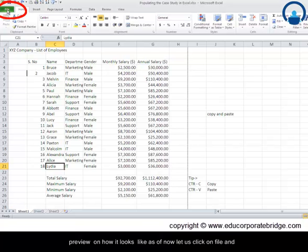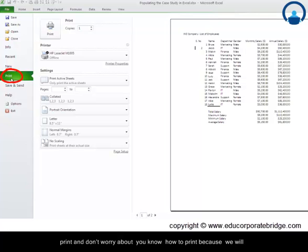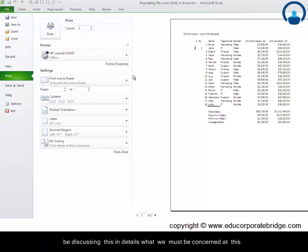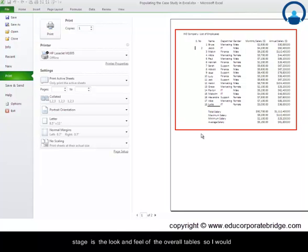Don't worry about how to print because we'll be discussing this in detail. What we must be concerned at this stage is the look and feel of the overall table. So I would encourage you to look here on the right hand side and see if this table is making sense to you.